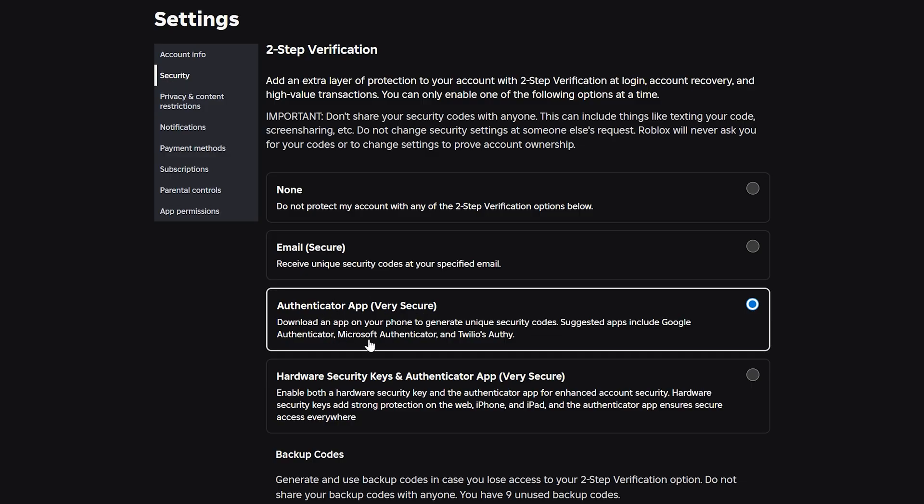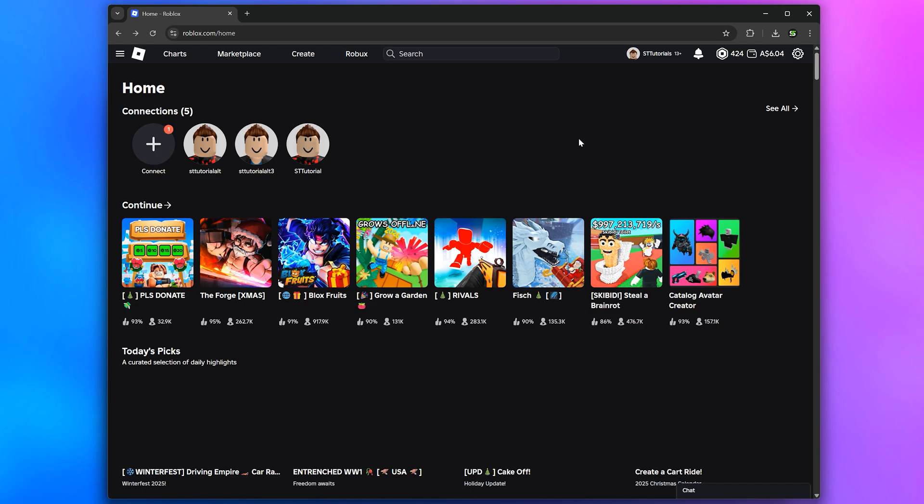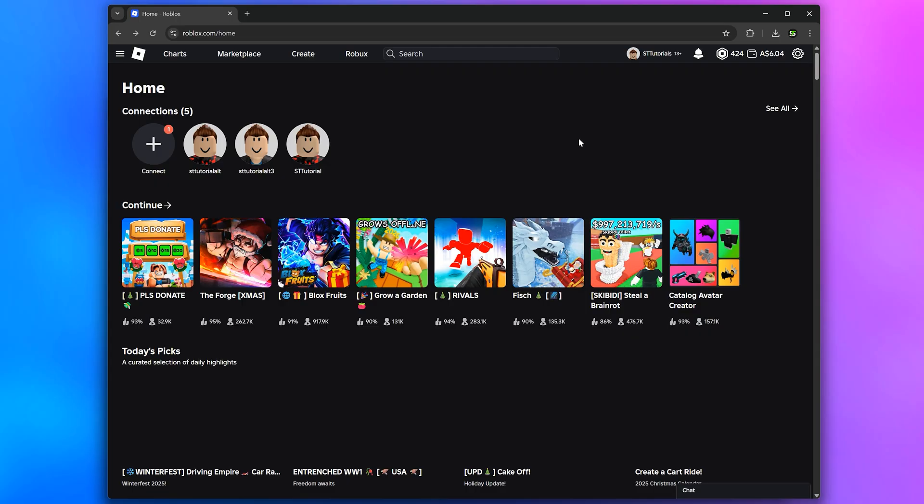You may also want to enable two-step verification. If your location doesn't change automatically, then go to the Roblox website and sign in if you aren't already.